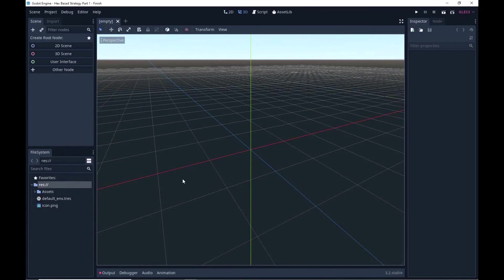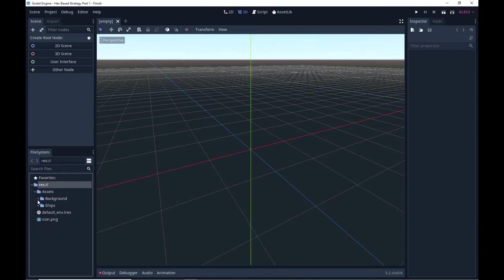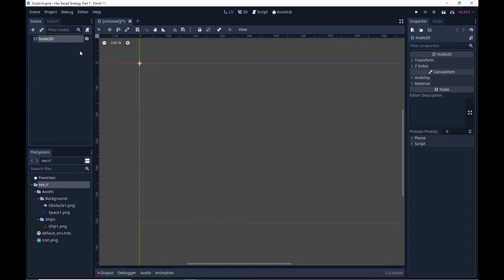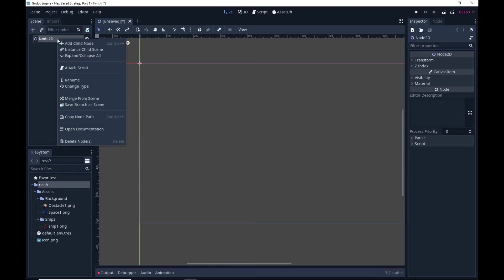In the description I've included the start files for this project along with the finish files. In the start files all that's included is a couple of assets which give us two different tile sets, one for blank space, one for an obstacle, and a ship we can use as well. I find it easier, especially when doing an awkwardly sized tile map, to just create them as two sprites and then export that as a tile map.